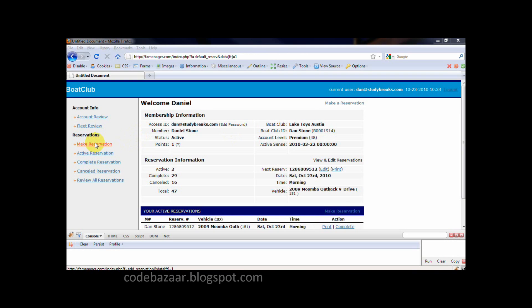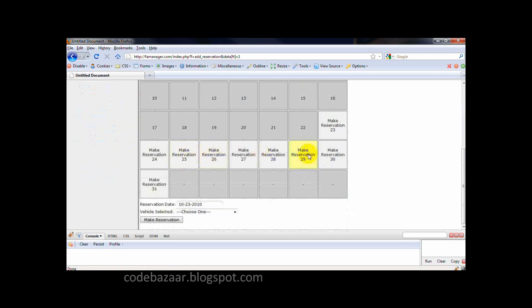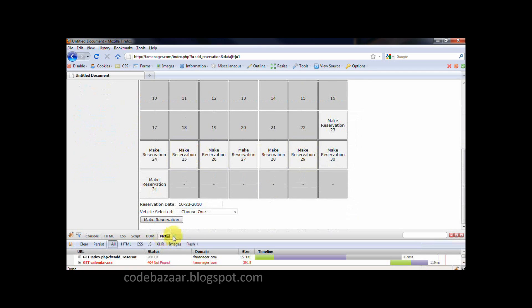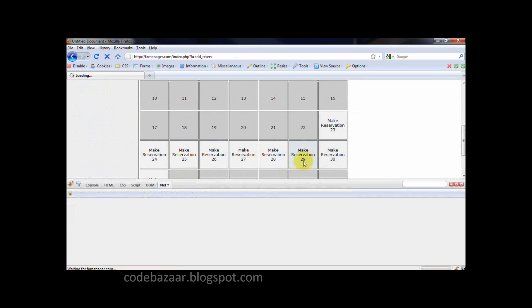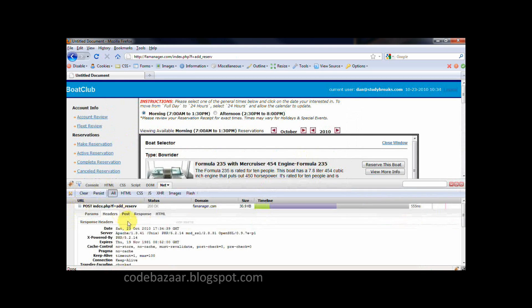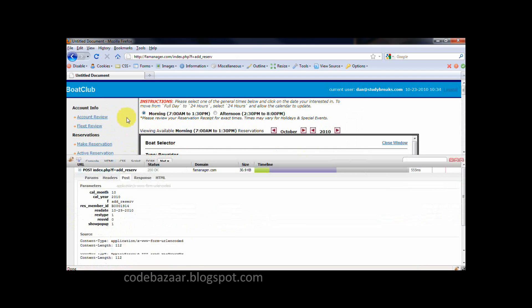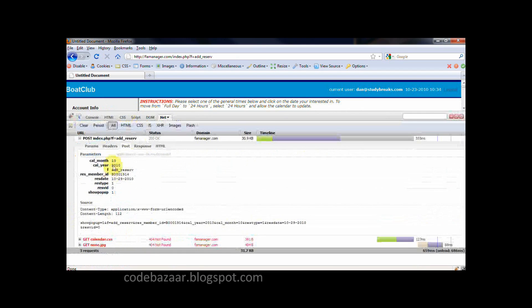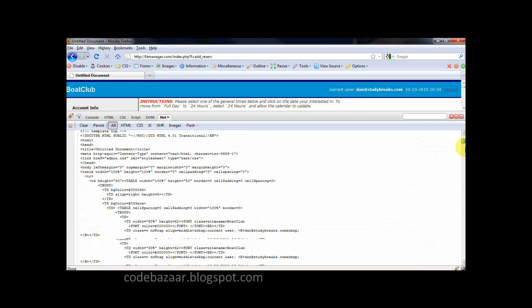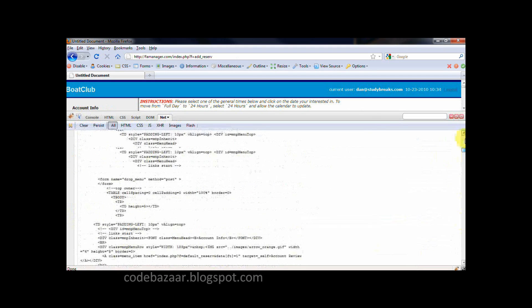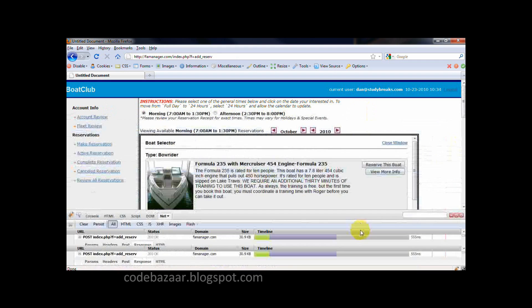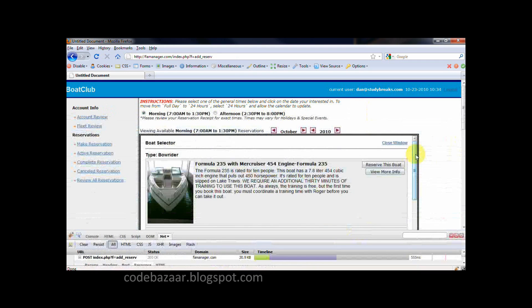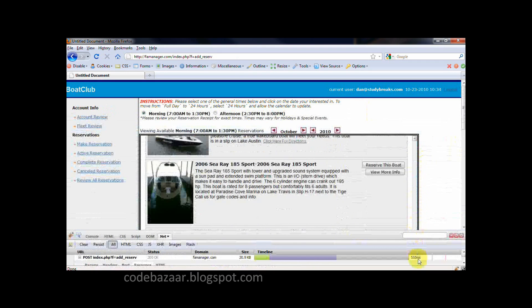Now I will capture the HTTP request sent by the original page to retrieve the list of boats available this half day. So here's the request. This is the data sent to the server. And this is the server response. It's basically some HTML code. And this code is used to display the list here.